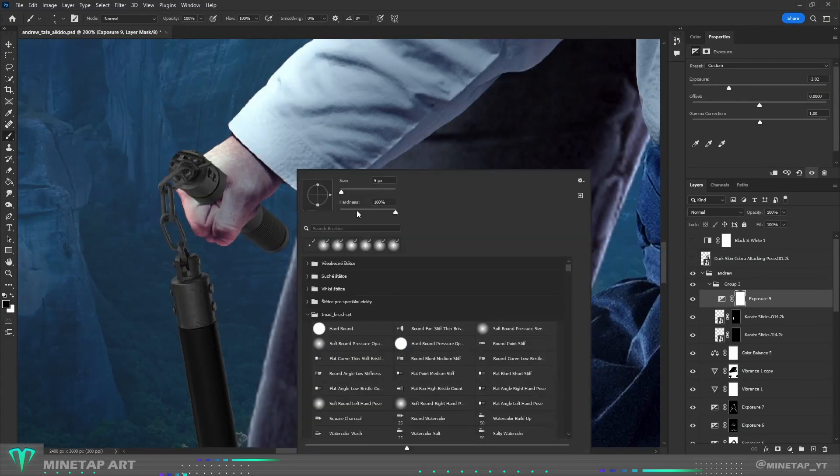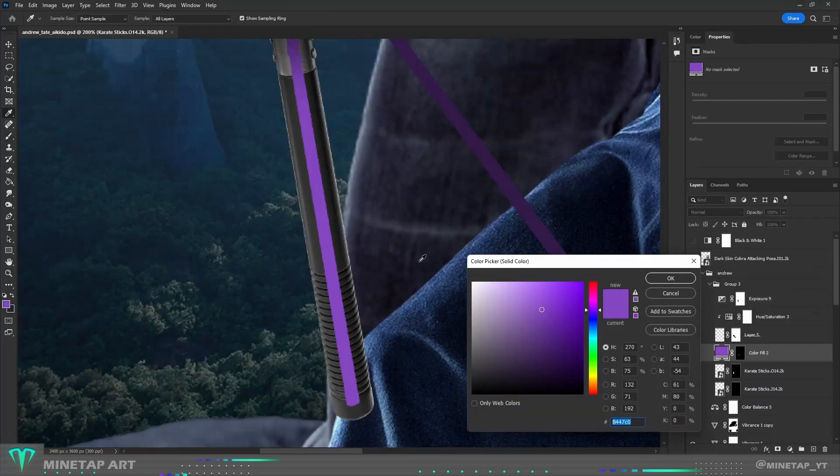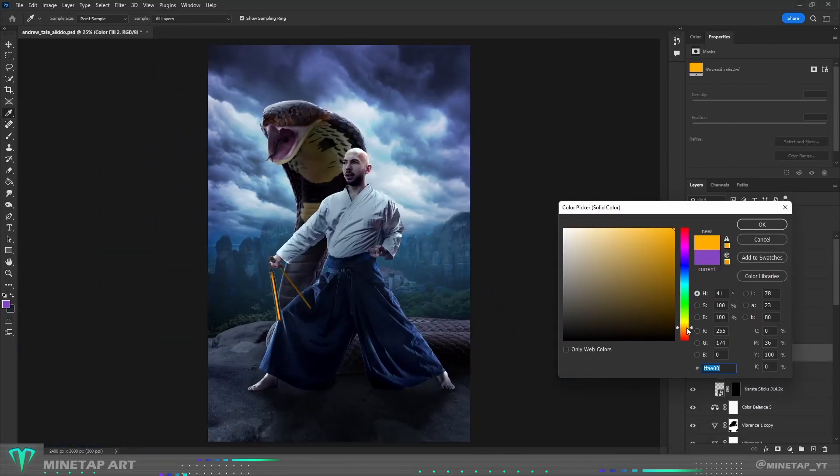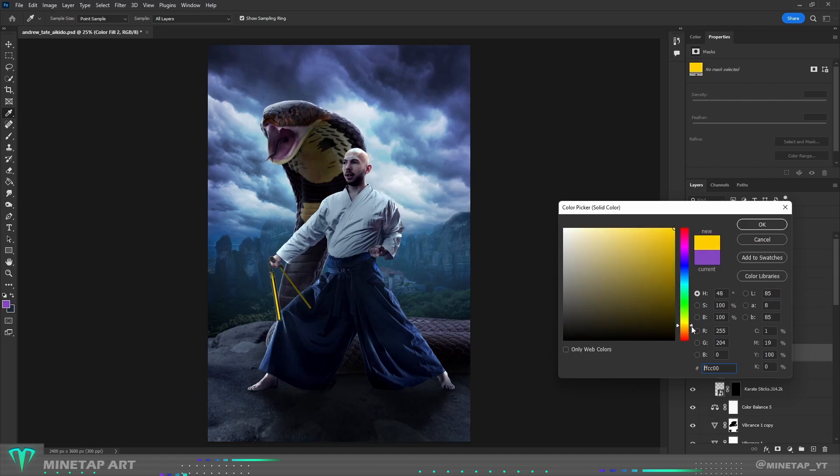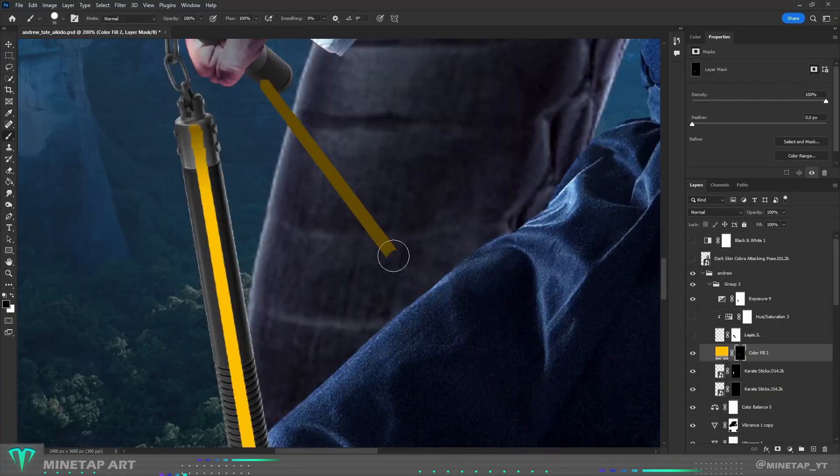I wanted to make nunchucks somehow special. So I thought why not make them glow as some magical weapon. I made a line in the middle of nunchuck which will glow and I couldn't decide if it should be yellow or green color.